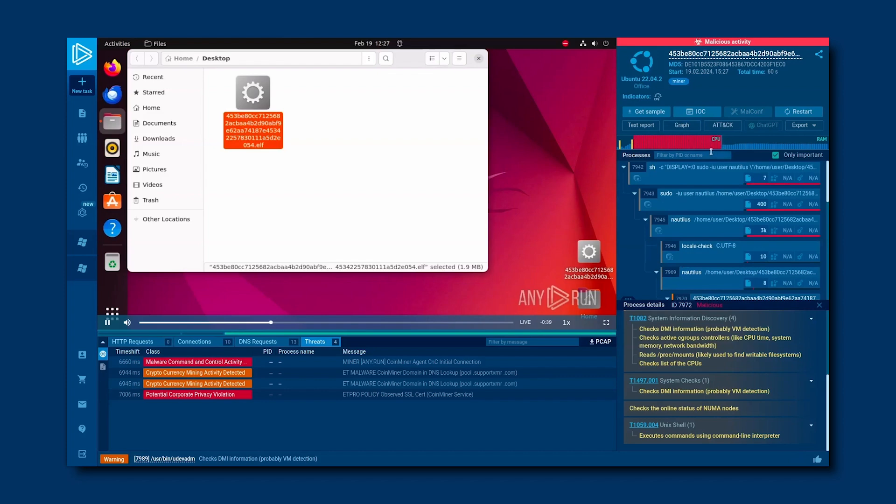Now, if a workstation or server in your organization gets infected with a miner, typically, it won't corrupt or steal your data. Instead, that computer will slow way down and become a pain to use, since the miner will grab most of its available resources. Sometimes, though, miners are dropped by other malware that does steal data, so either way, they're not a threat to ignore.